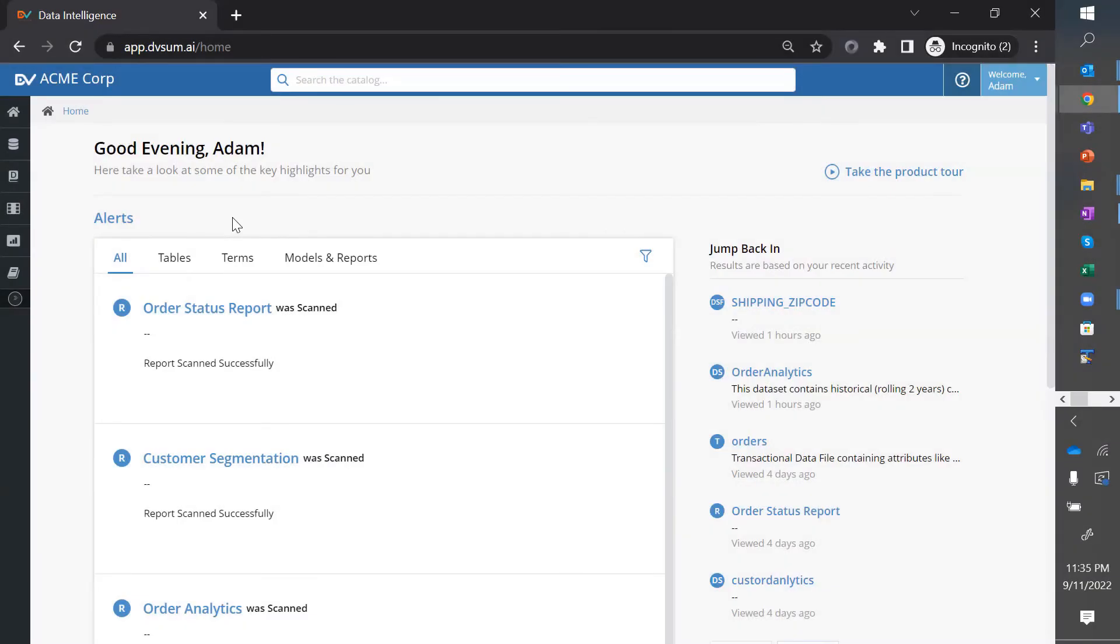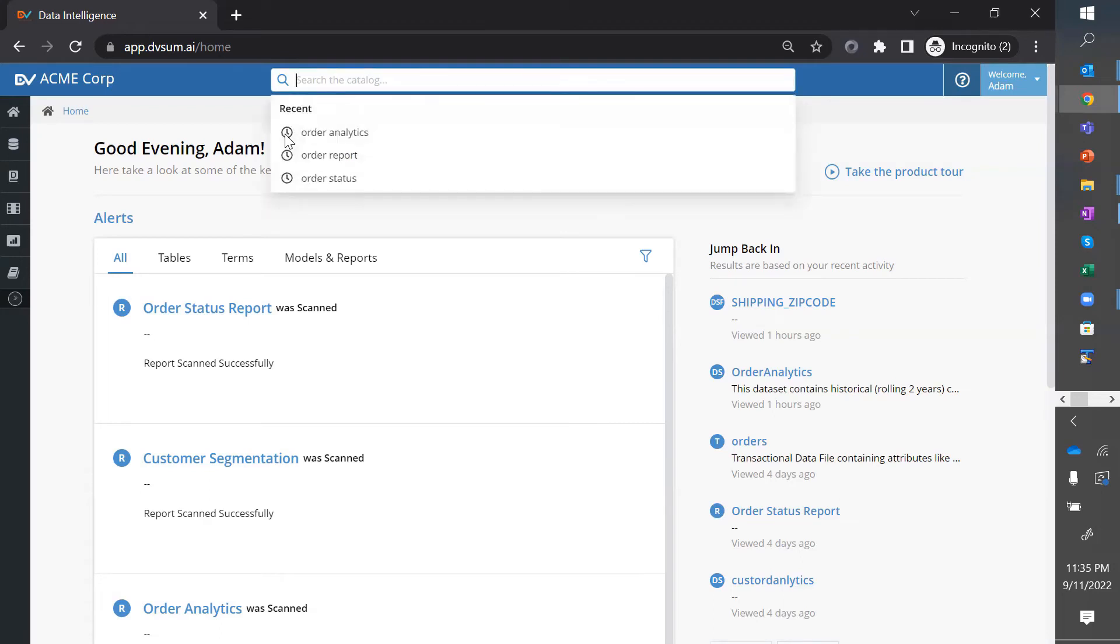Let's say I'm Adam, another analyst, and I'm looking to build order analytics for customer buying behavior. So, I come to DVSUM, search for order analytics.